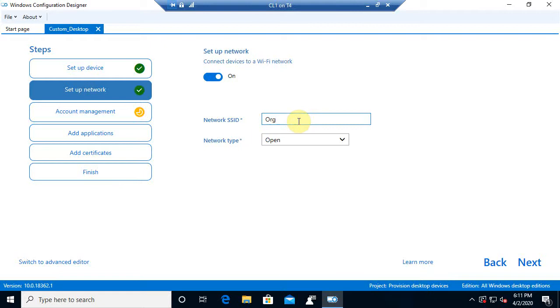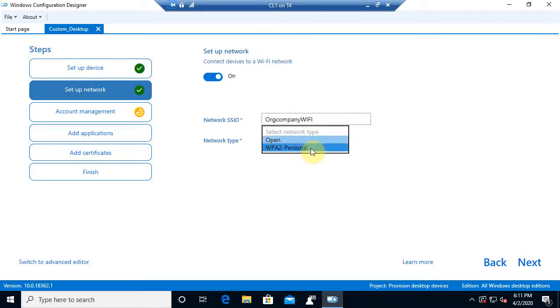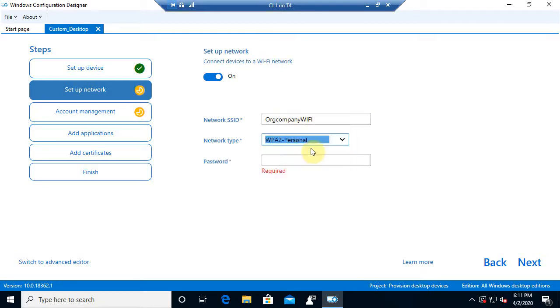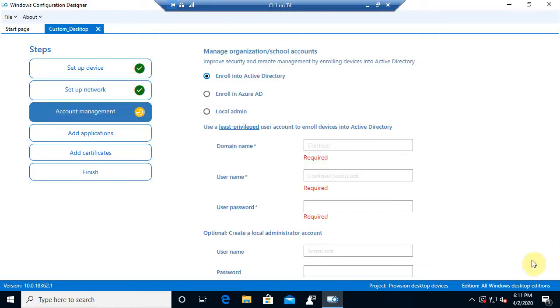So you would type in the SSID here. So I'm just going to put org company. Now I'm not really going to be using Wi-Fi with my VMs or my demo. But we'll just put org company Wi-Fi. And then we'll say we're going to be using Wi-Fi protected access to personal with a password. And I'm just going to do one, two, three, four, five, six, seven, eight, nine, zero there.